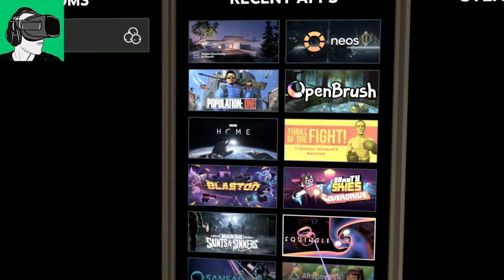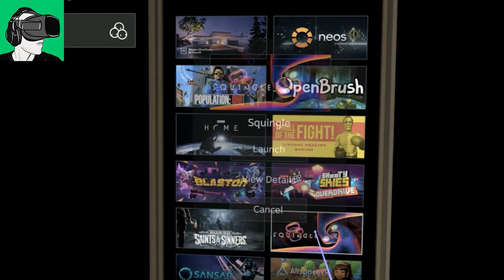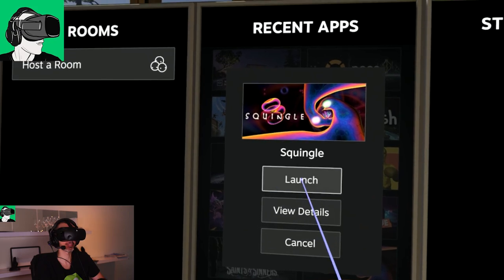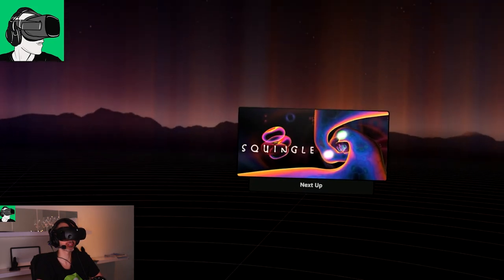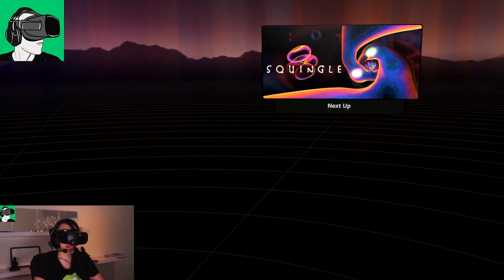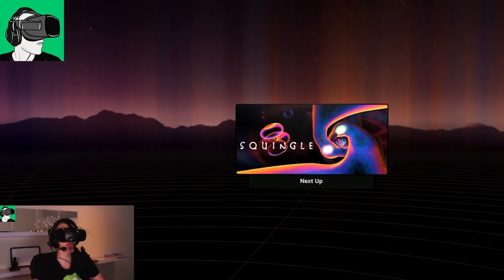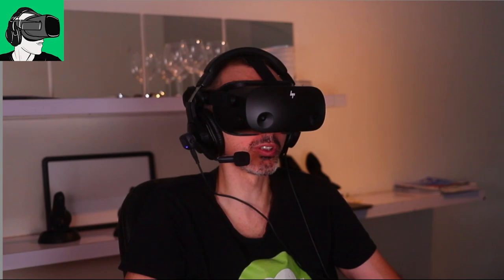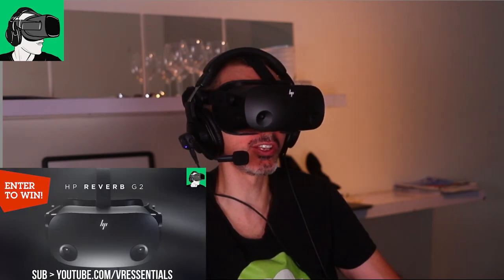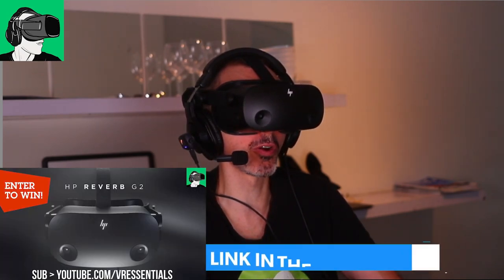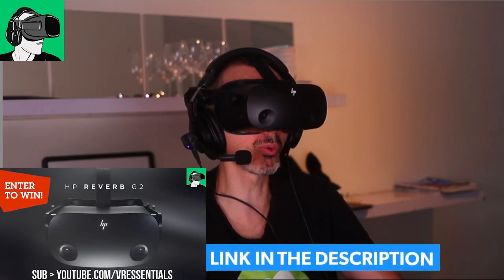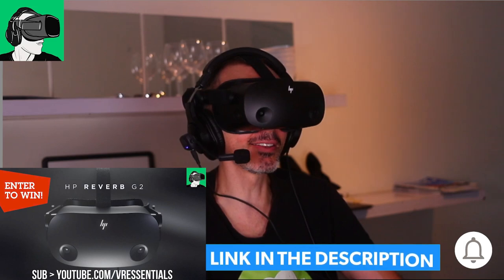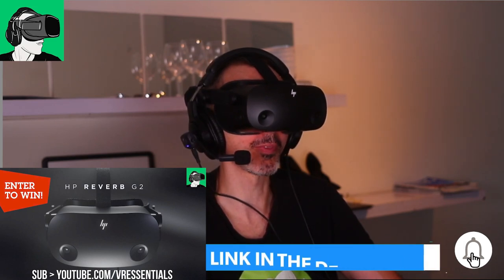Squingle, here you go. Launch. Absolutely fantastic app. Do remember that we are doing the giveaway with a brand new HP Reverb G2 that you can win. Link in the description below.